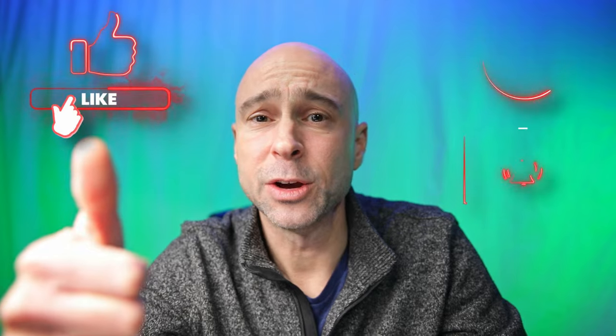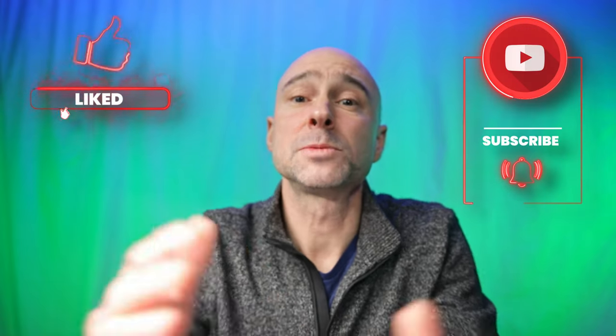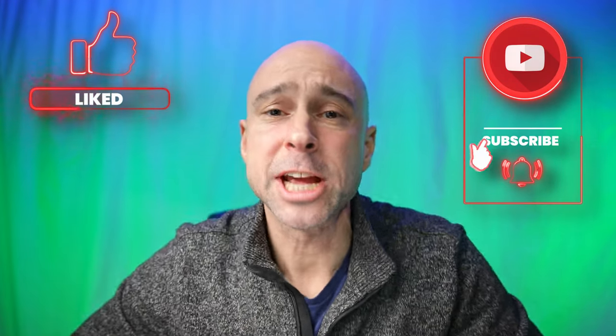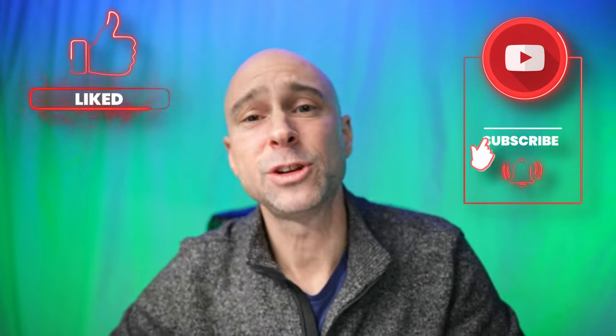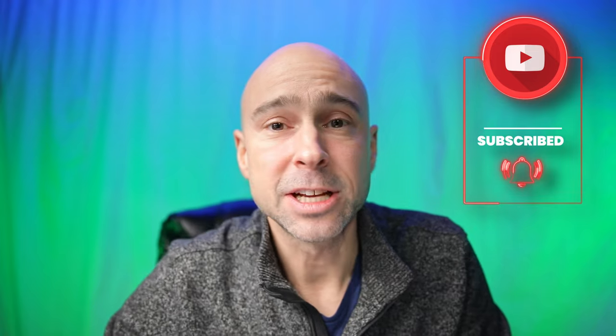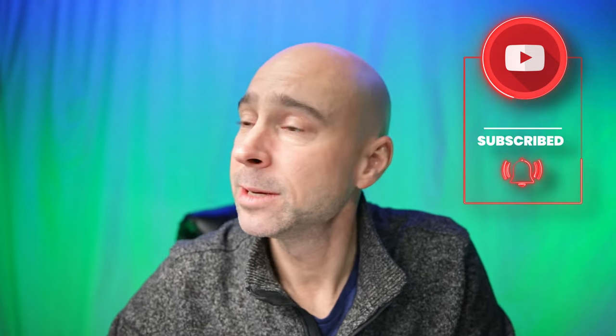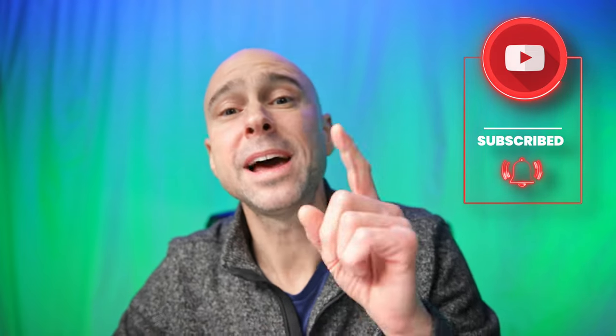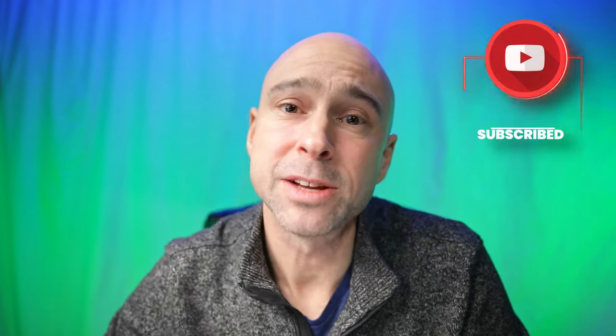All right, guys, that wraps up this Quick Tip Tuesday. Thanks so much for hanging out with me. Don't forget to download that file. If you learned just a little something in here, I mean, like even just a little something, go ahead and give this video a thumbs up for me. Subscribe to the channel if you haven't already. And I look forward to seeing you guys in a lot more Quick Tip Tuesdays. And we got lots of other great videos coming up soon. So be sure to subscribe, hit that bell. All right, guys, we'll see you in the next one. Peace!